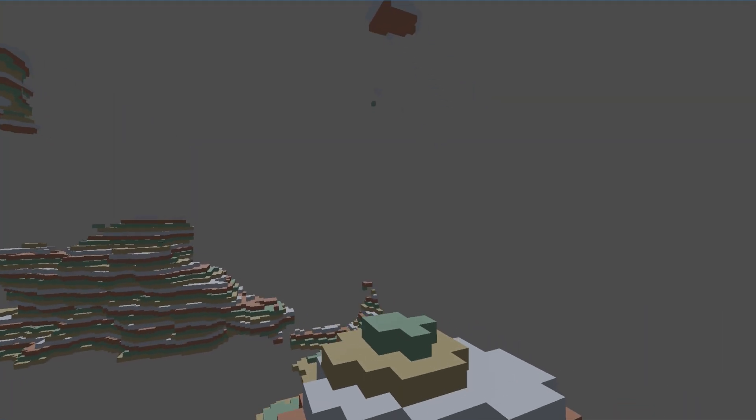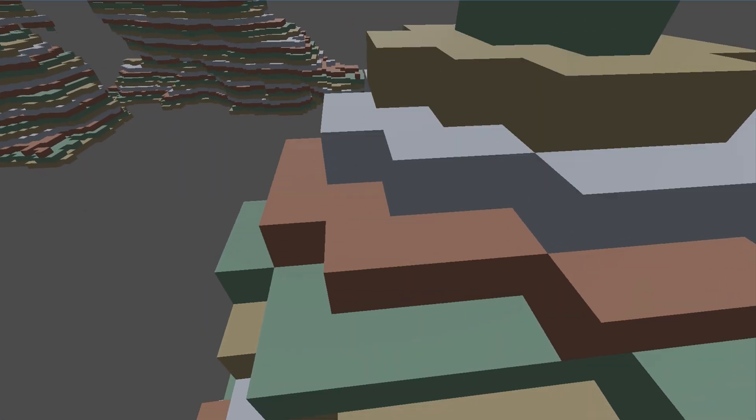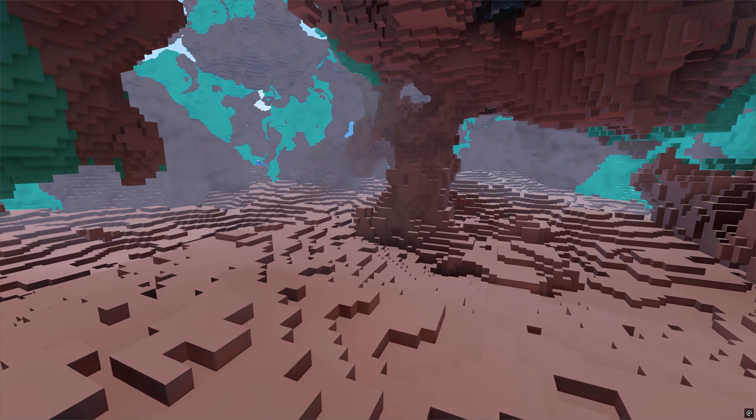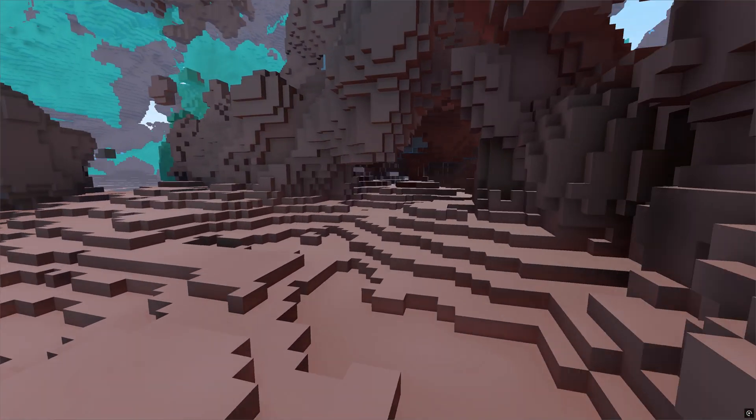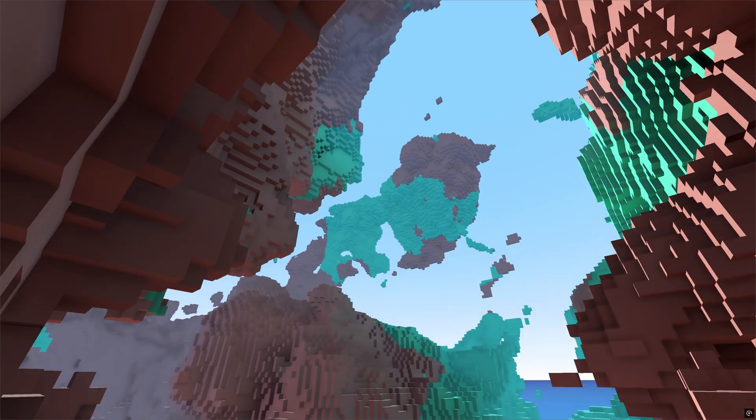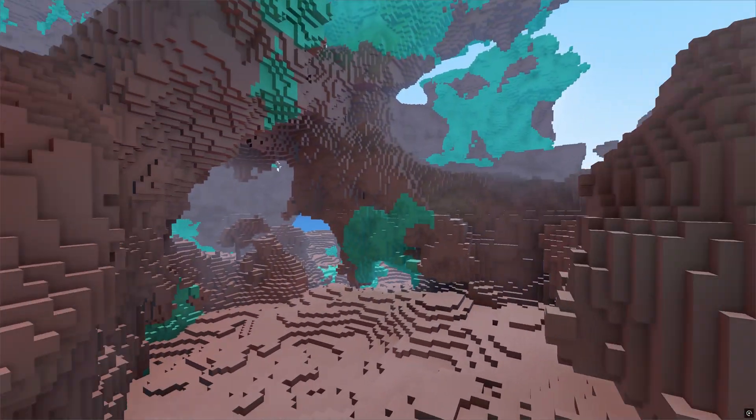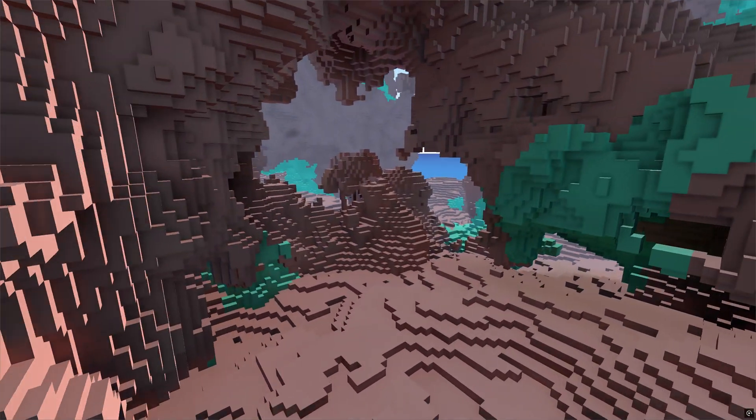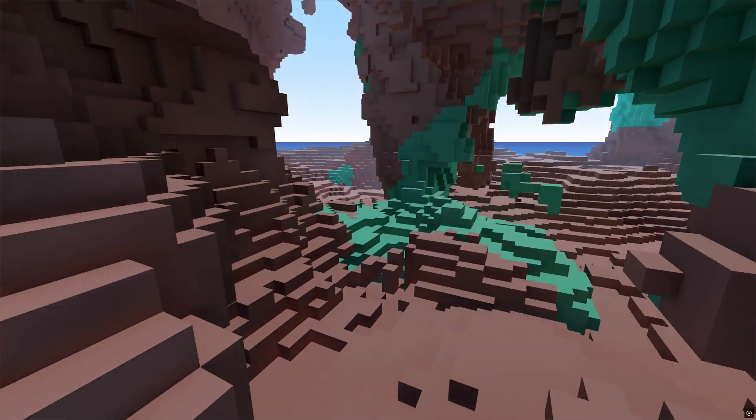Now our terrain has collision again. Now that we created a new way to draw our voxel terrain, I suggest you try to profile it, test with different world sizes, and see how it performs.